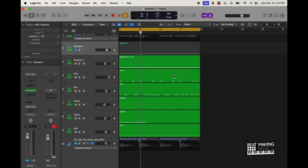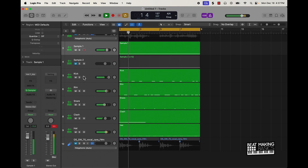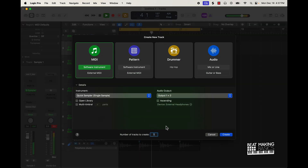Alright cool, so now we pretty much have a lot of the beat done. We do need to add some other elements — I want to add a piano and also a bass. But let's just listen to what we got so far.